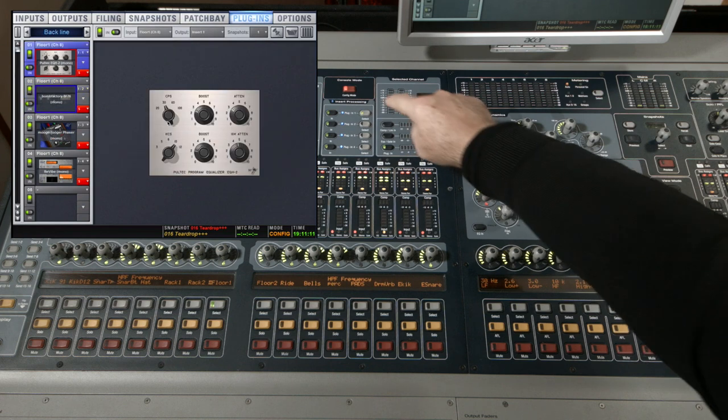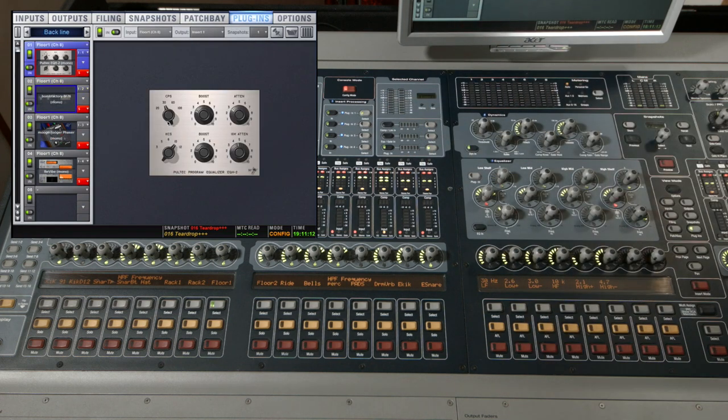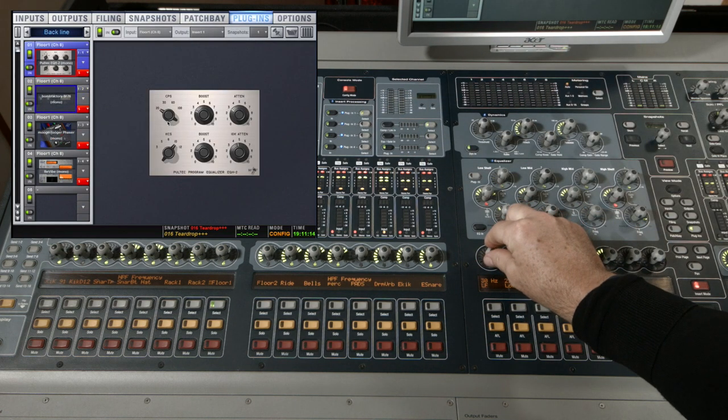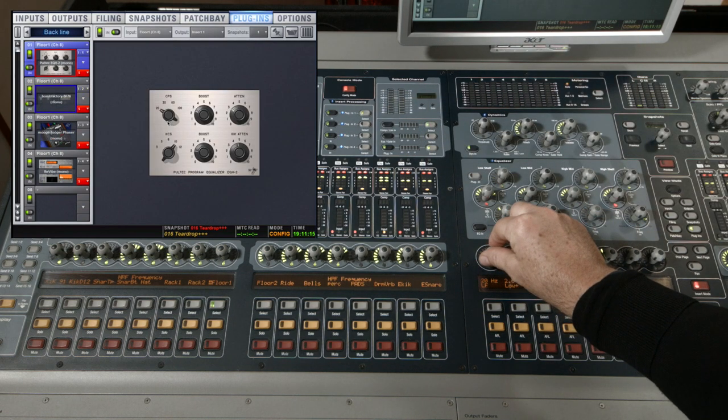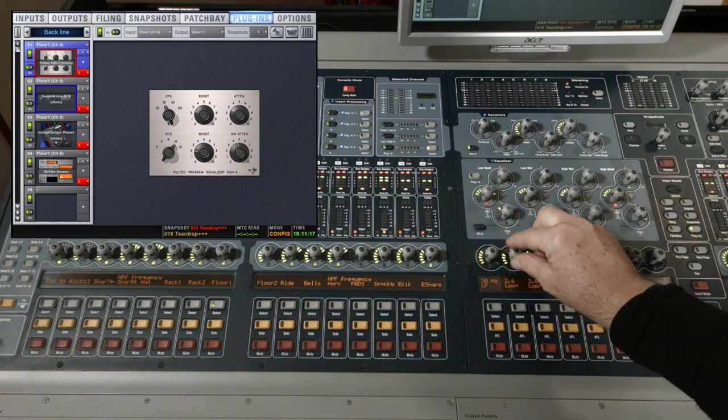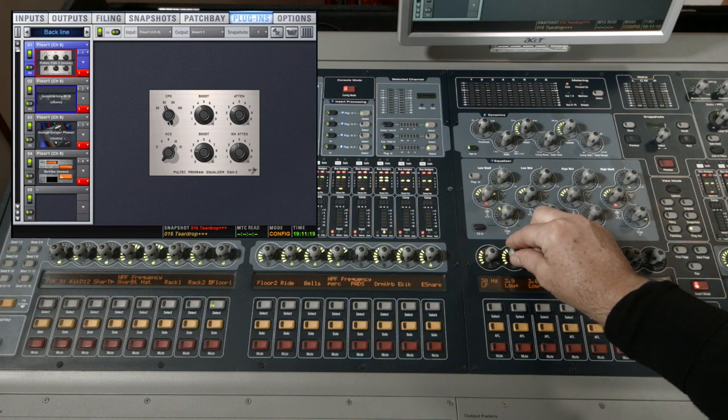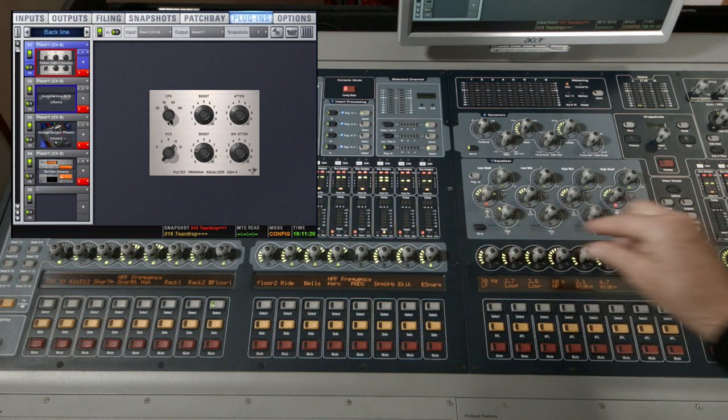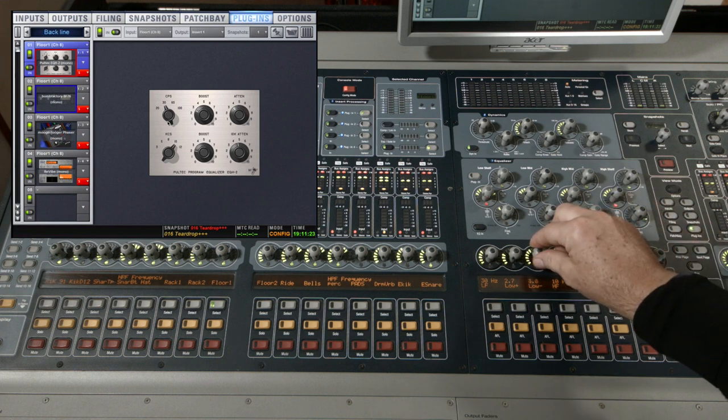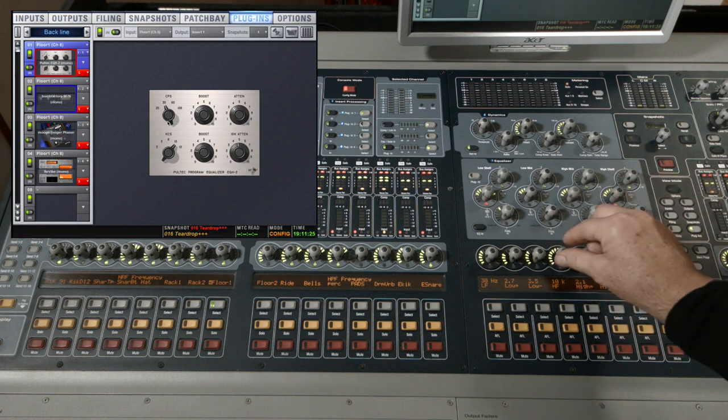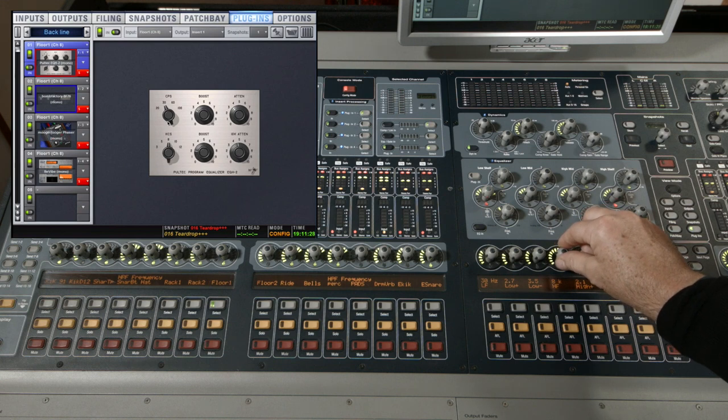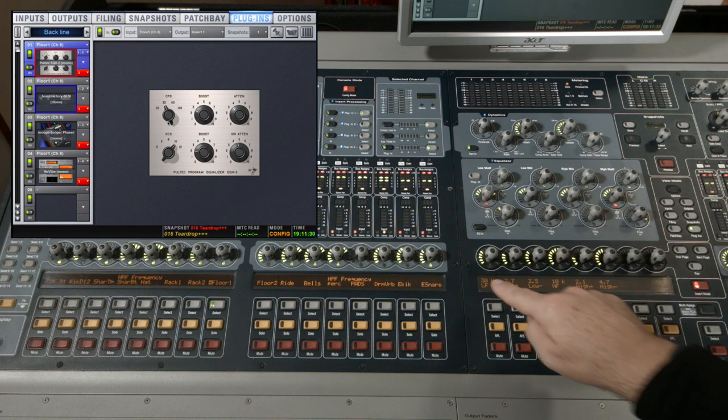Let's start with the Pultec EQ. First I choose my low frequency, then next to it I have boost and attenuate. All of the plugin parameters can be controlled from these eight encoders and you can see the values and the names of the parameters in the OLED beneath the encoders.